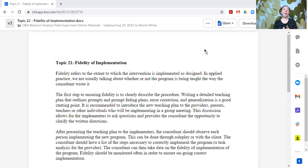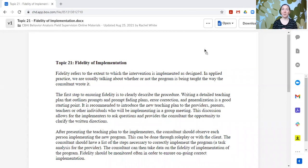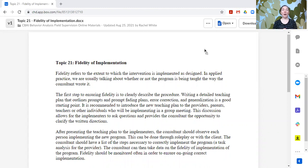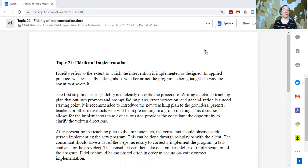Now, how do we ensure fidelity? Sometimes people will say, well, I gave them a good plan. I don't know why they're not doing it right. Well, how do we set people up to implement the plan with fidelity?